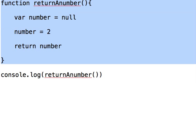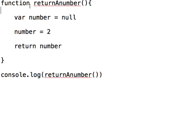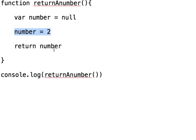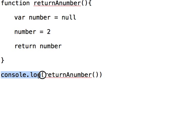So if you've got a function like this — it's just called 'return a number' — and we create a variable called 'number', don't set it to anything, then we set it to two, and then we return it. You can expect that once you log it out to the console, that number is going to be two.